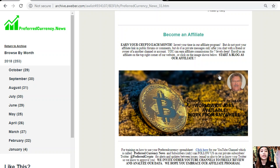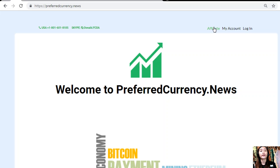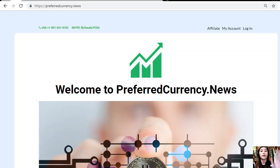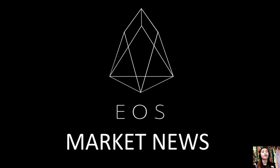It's very easy to become an affiliate. To enroll, click on the image in your copy of the newsletter, or go to profitcurrency.news and click on the affiliate tab on the upper right corner, enroll, do your first blog, and earn your crypto. If you have any questions, suggestions, or clarifications, you can contact Donald at phone number 1-801-601-8105 or on WhatsApp at 1-801-471-6939. You can also reach him on Telegram at profitcurrency.news, and subscribers can follow him on Twitter at preferred crypto.